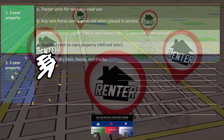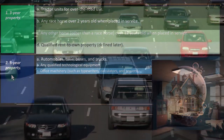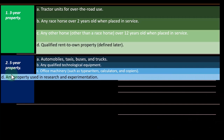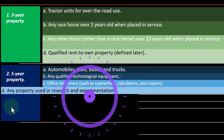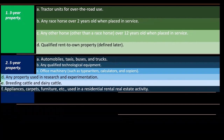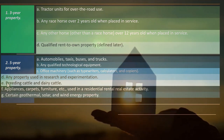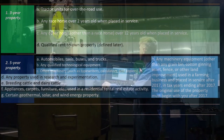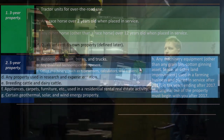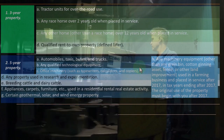Then we have five-year property. Five-year property includes automobiles, taxis, buses and trucks, any qualified technical equipment, office machinery such as typewriters, calculators and copiers. This is a common property type. Also included are: property used in research and experimentation, breeding cattle and dairy cattle, appliances, carpets, furniture, etc. used in a residential rental real estate activity, certain geothermal, solar and wind energy property, and any machinery or equipment — other than any grain bin, cotton ginning asset, fence or other land improvement — used in a farming business and placed in service after 2017 in tax years ending after 2017. The original use of the property must begin with you after 2017.